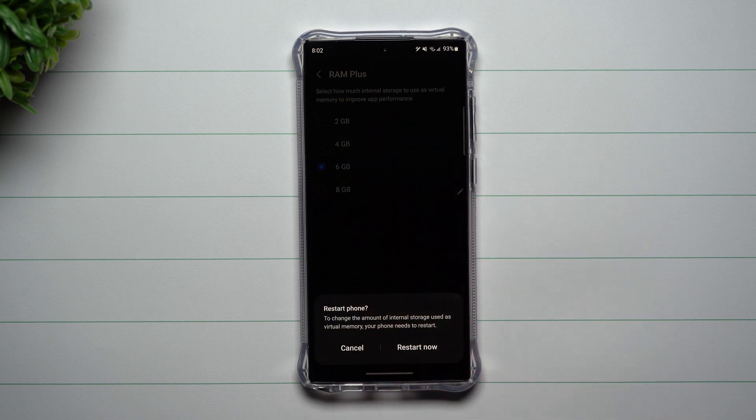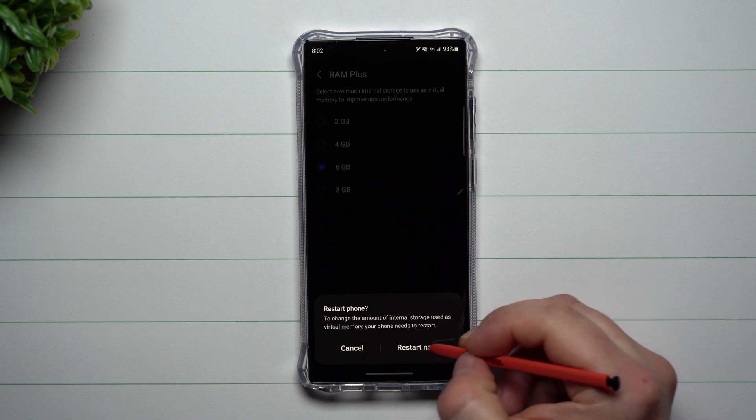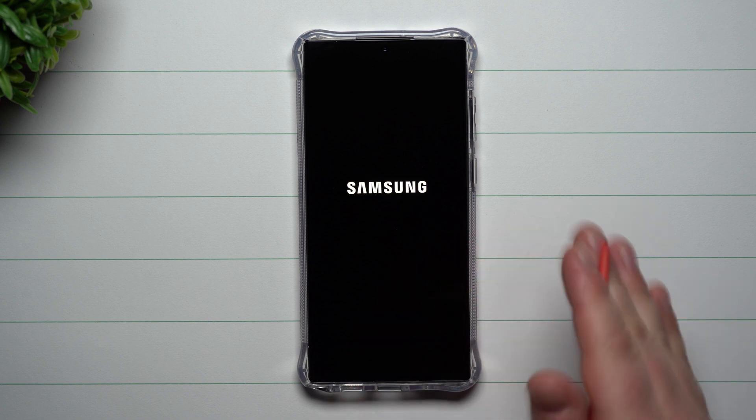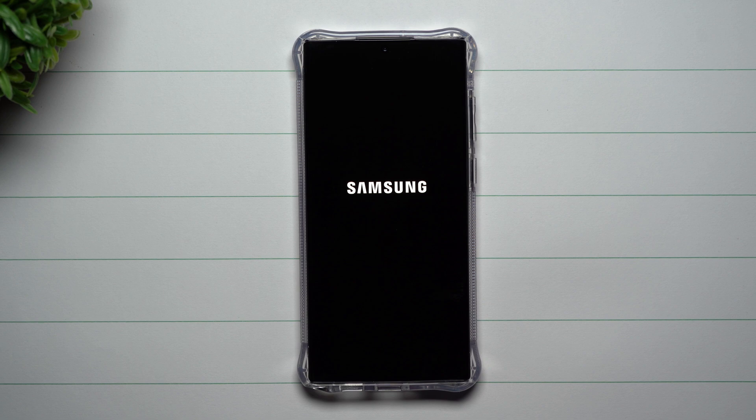For me personally, I will be choosing six gigabytes just to see if there are any differences. When you choose a higher number or a different number, you do have to go through and restart your phone, because it is going to make your phone operate differently using its software and hardware combined.